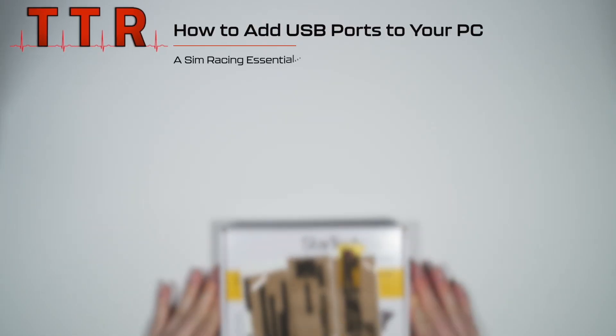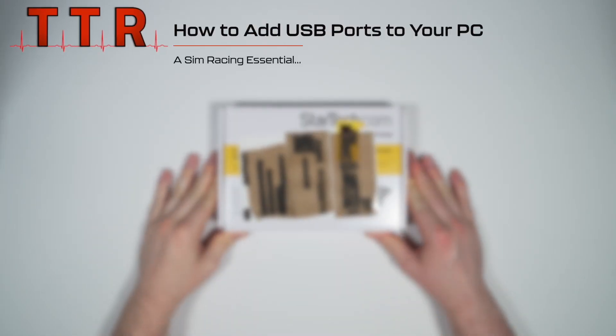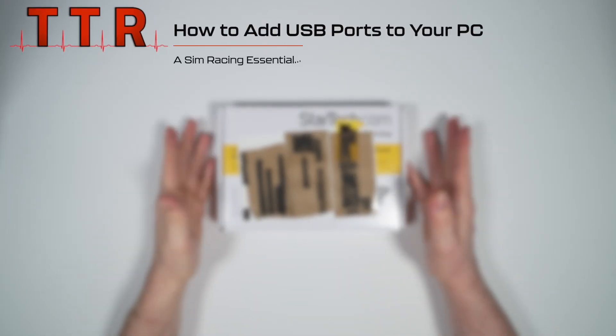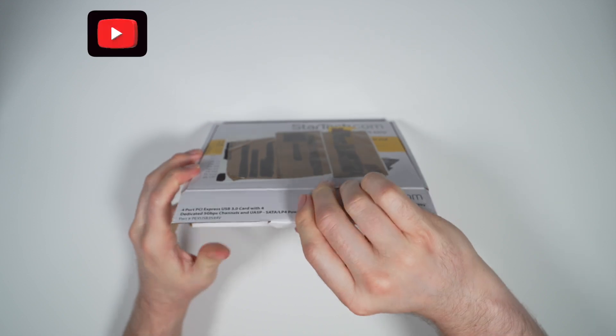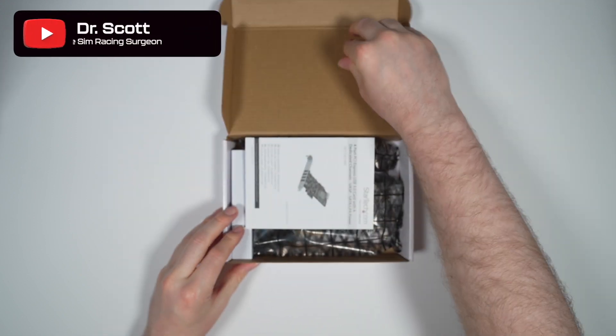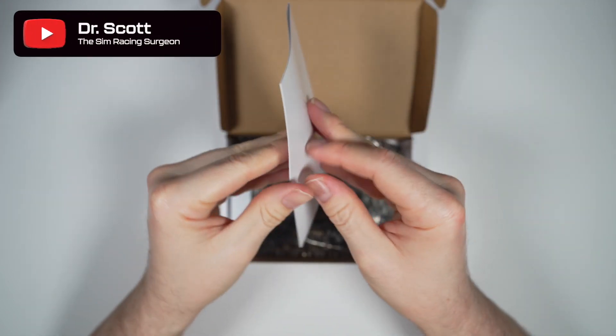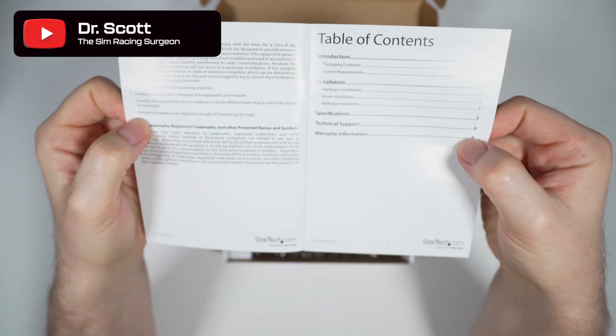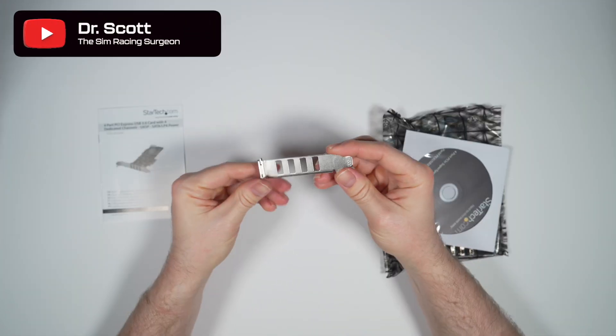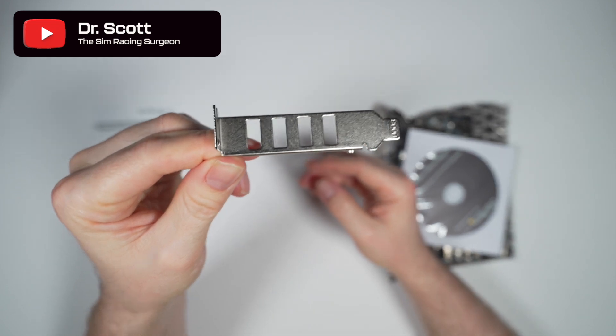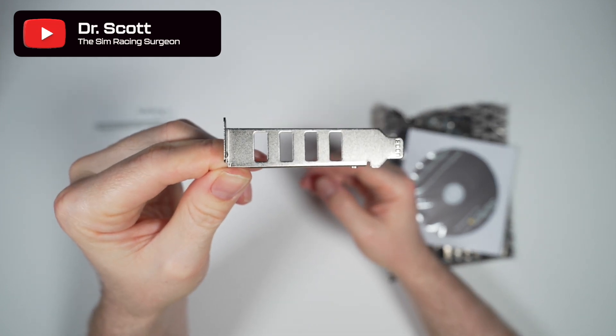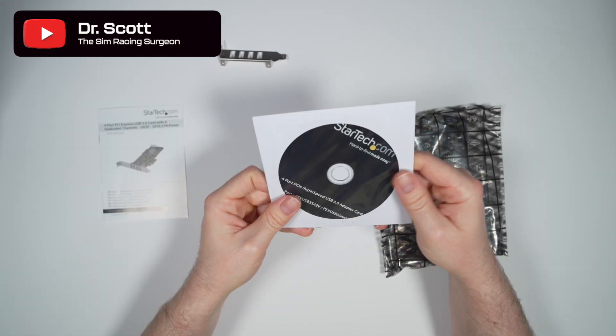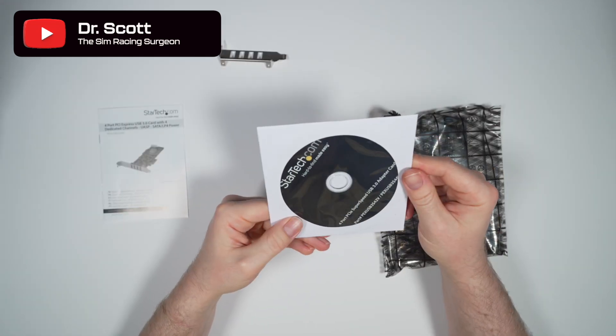Today we're going to cover the essential step of how to add USB ports to your PC when you inevitably run out of USB slots. This is a channel primarily dedicated to sim racing, and with all those extra peripherals, you will quickly run out at some point.